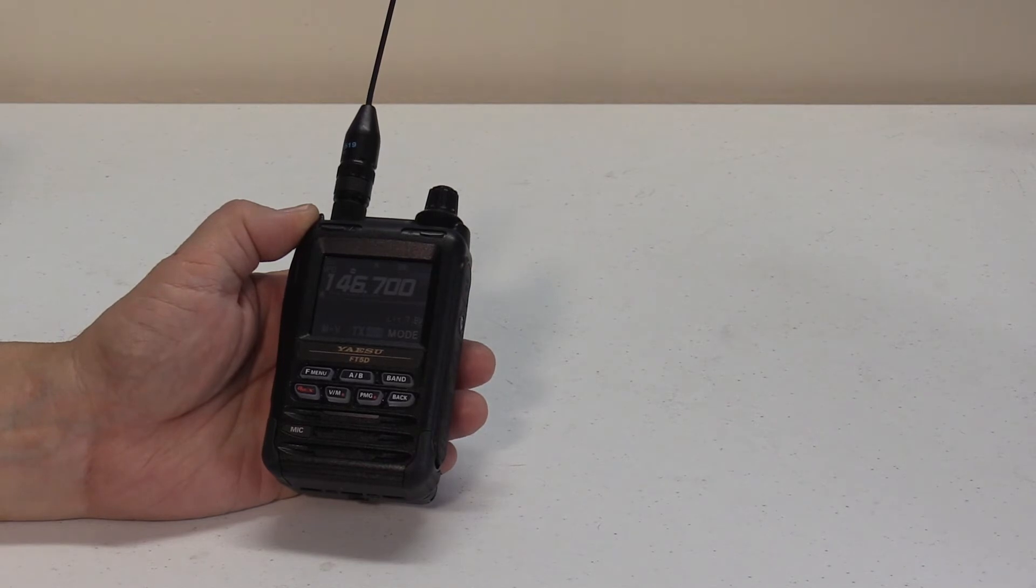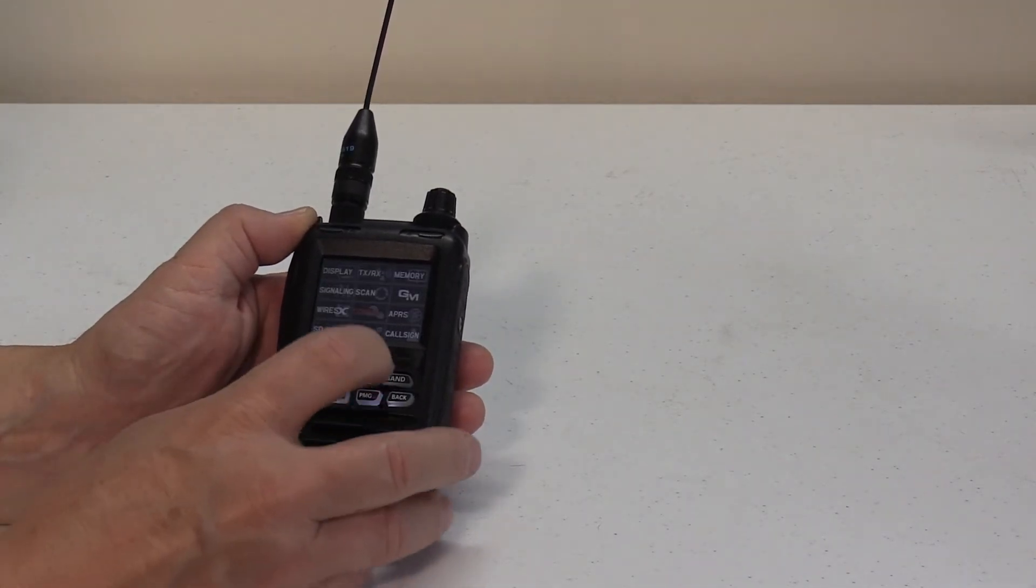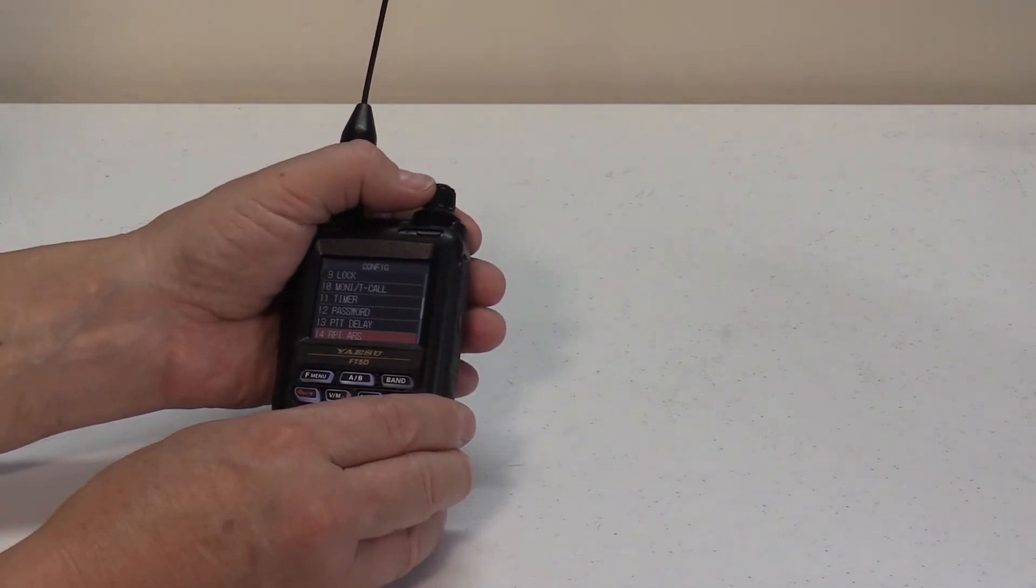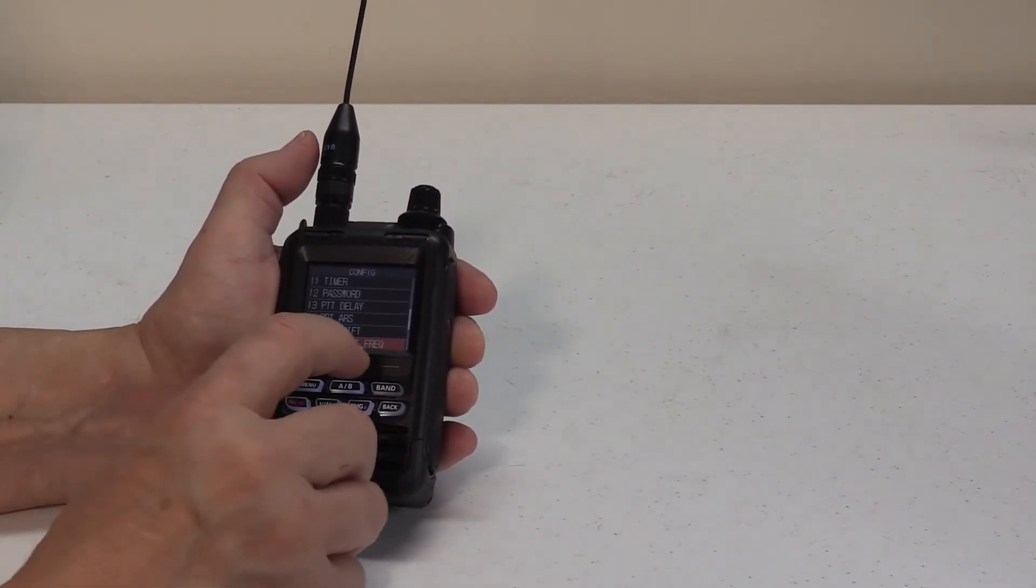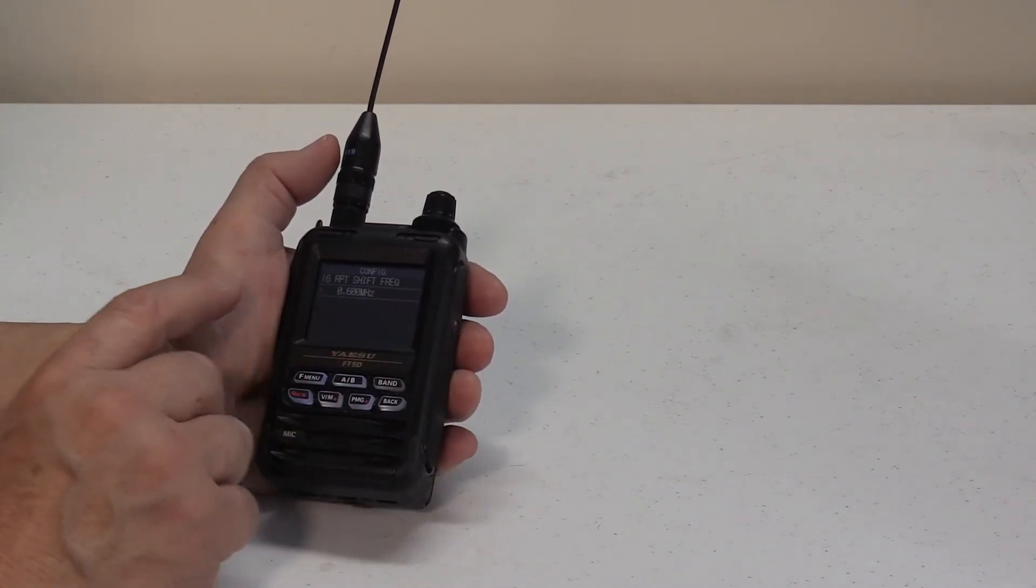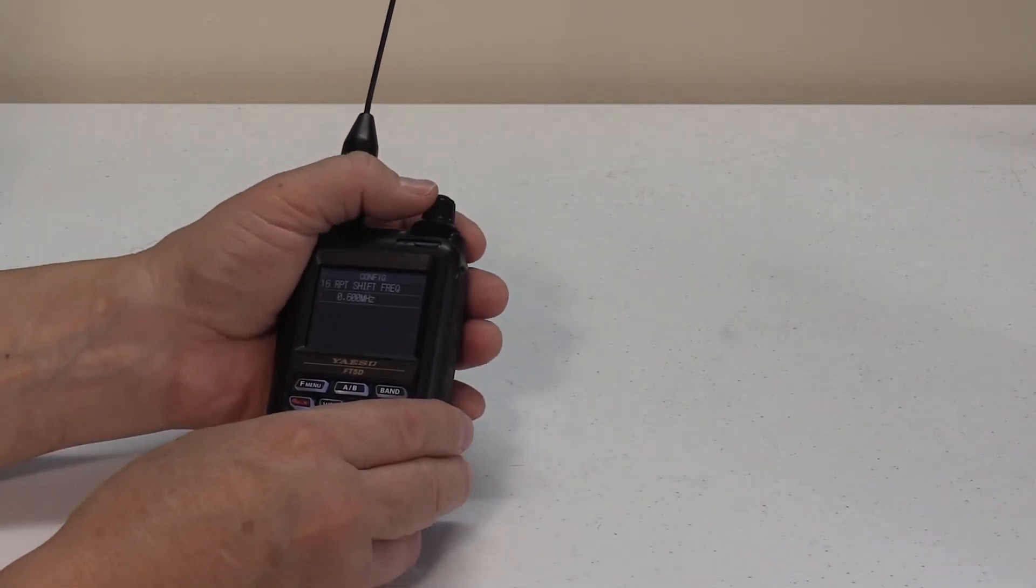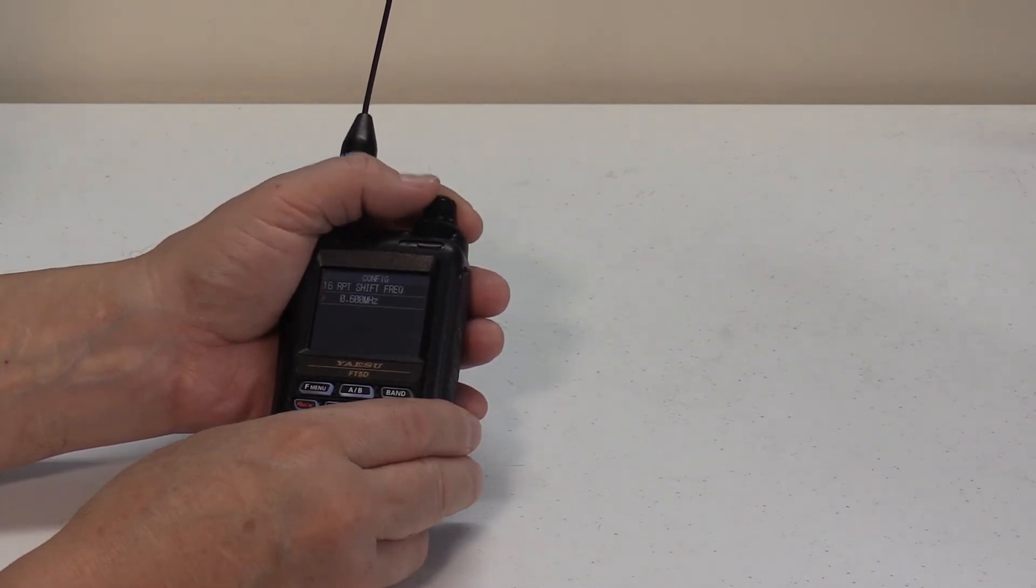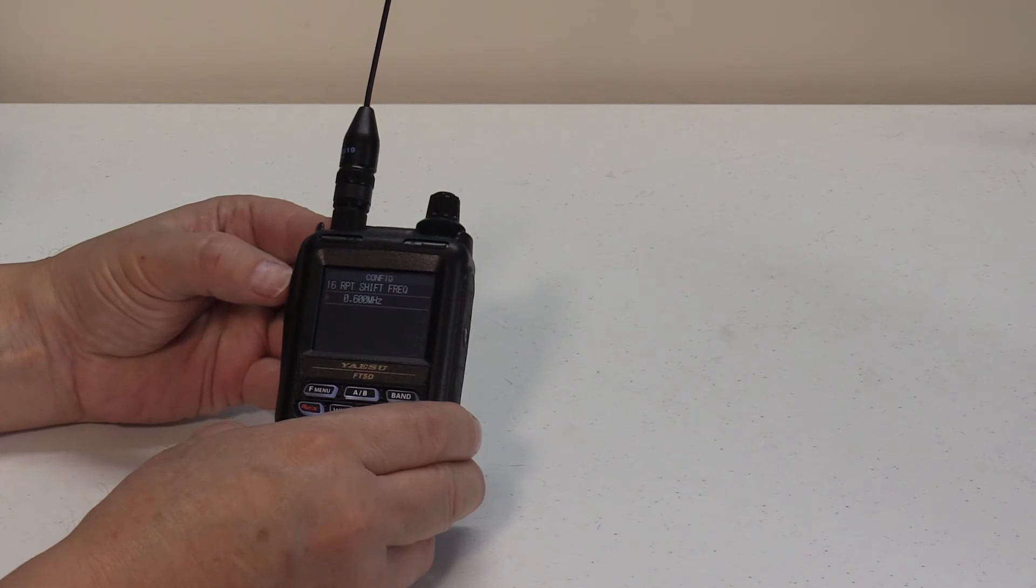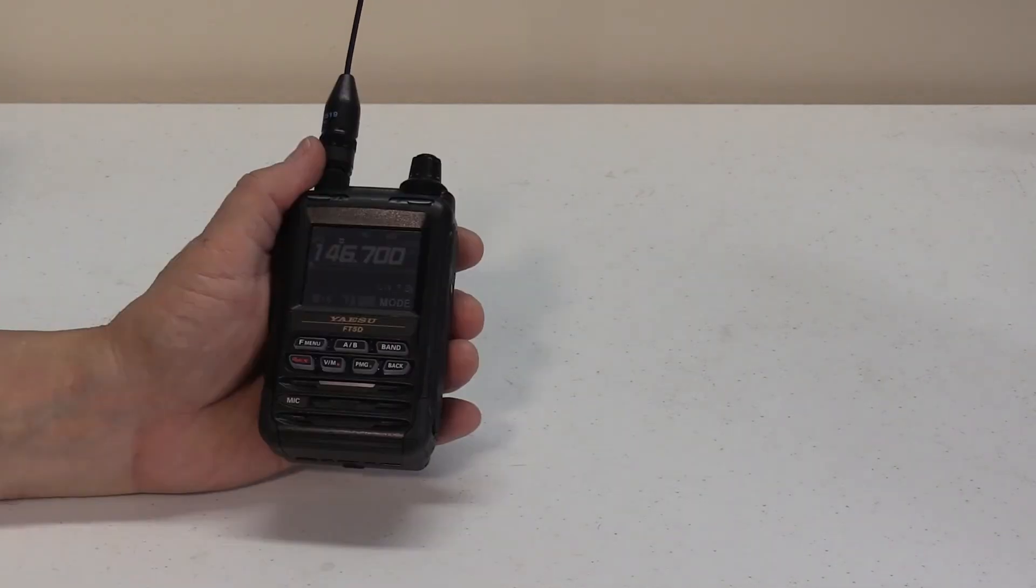Okay. To change your repeater settings, let's go back to the config button. Press config. Now, this time we're going to 16. 15, 16. There we go. Repeater shift frequency. Press that, and it's in, right now, 600 megahertz, and you can change this if your repeater has a different setting. You can change it by turning your dial to whatever frequency you need to. I want to reset this back to 600, but that's where I'm at. To escape this menu function, press your PTT button.